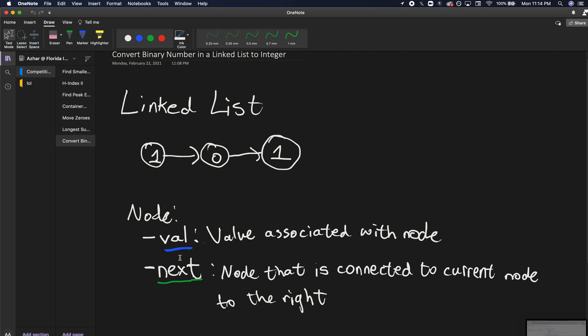What makes a linked list different is that you can only access one node at a time. When you're traversing through a singly linked list, the values go from one node to the next. You have nodes connecting to one another, and starting from the first node, you don't necessarily have immediate access to all the others.